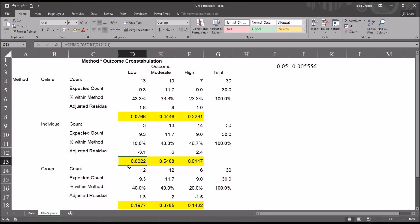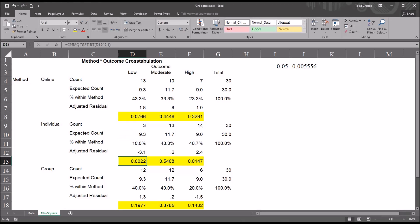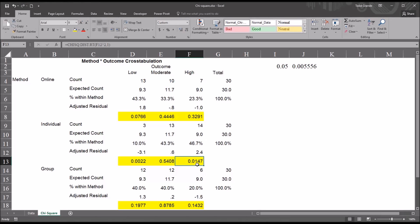There was only one combination with a statistically significant finding: the individual level and the low level of outcome. There were just three clients taught individually who had a low learning outcome; the expected count was 9.3. The probability value is 0.002, which is lower than 0.0055. The high amount of learning for the individual level looked like it could be significant, but its probability value of 0.01 is greater than 0.0055 — so it is not statistically significant.